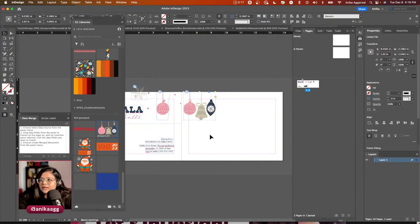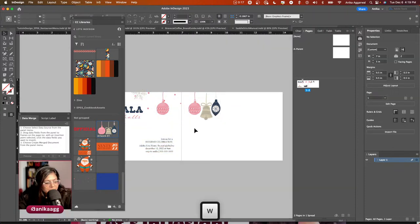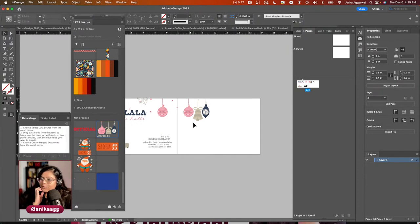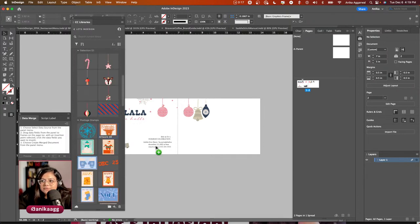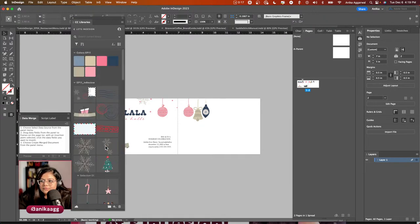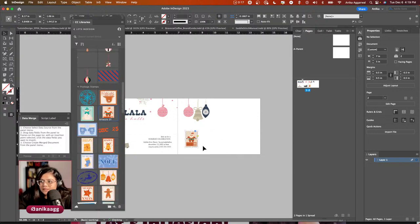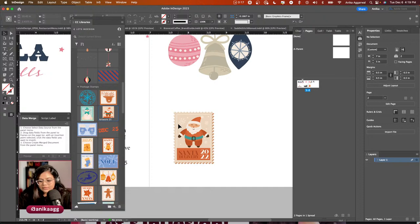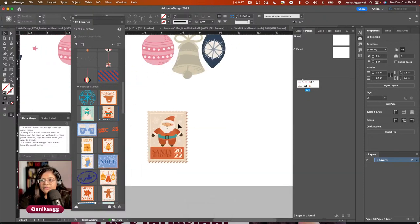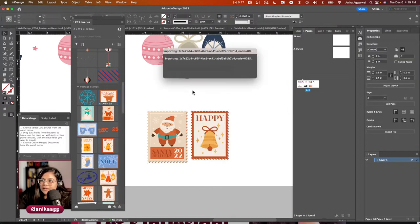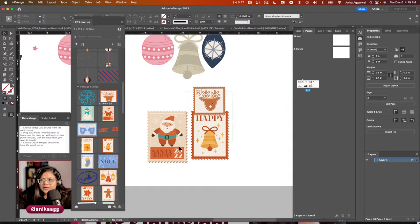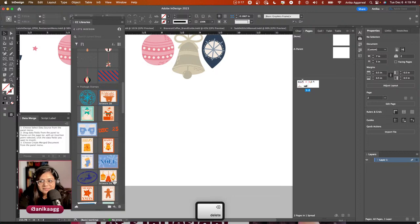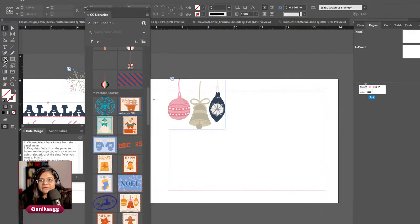I'm adding some icons here, and I want to place the postage stamp area. These stamps are from Adobe Stock. I'll press Command+0 to zoom in — that's a handy shortcut — and Command+1 to zoom out. I'll create a rectangular frame using the frame tool for the stamp area.